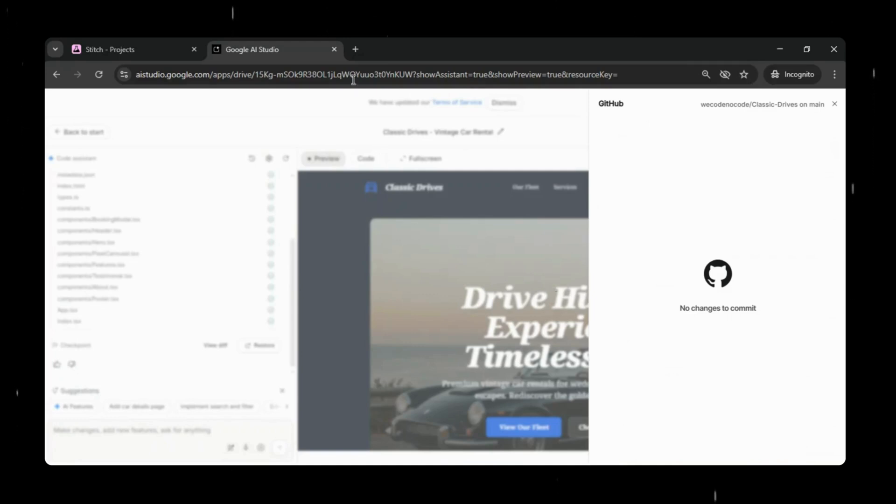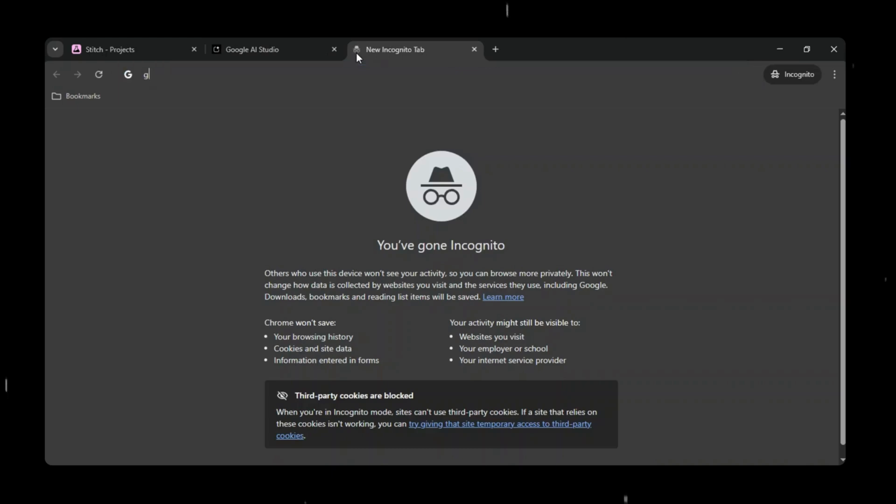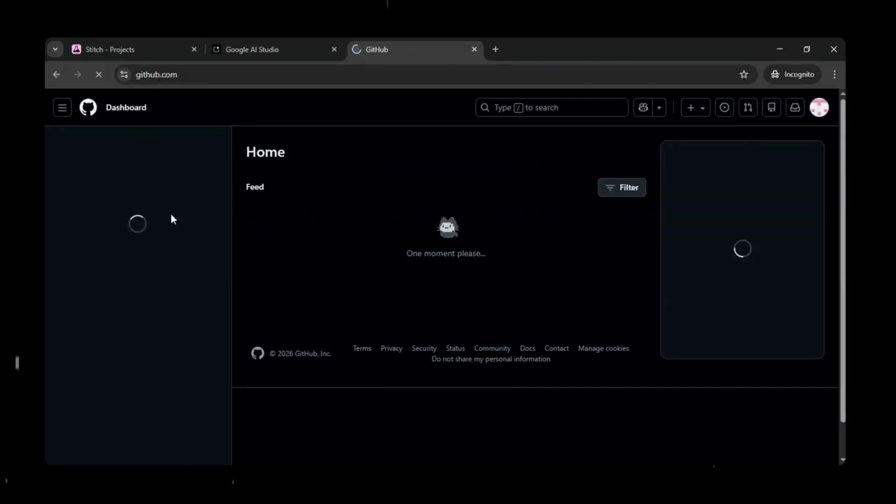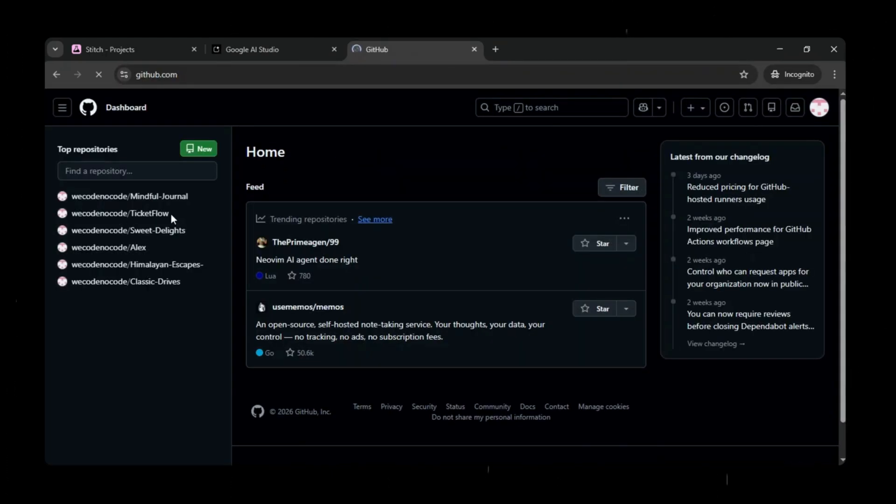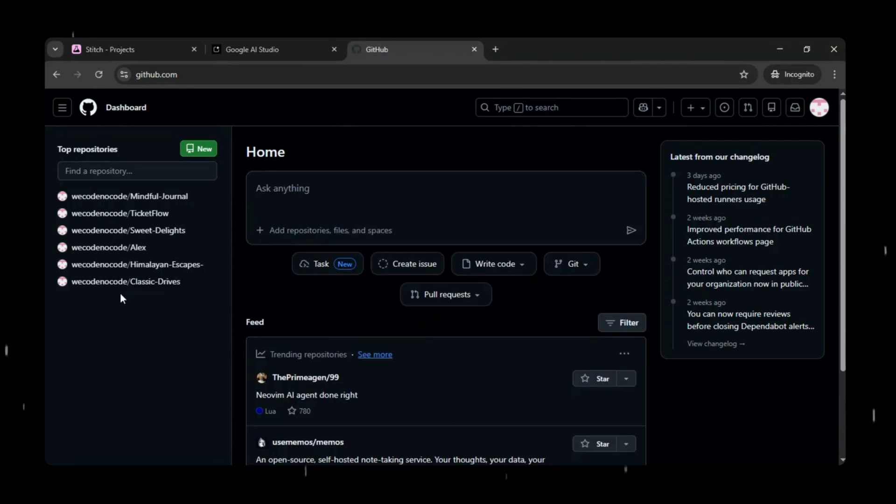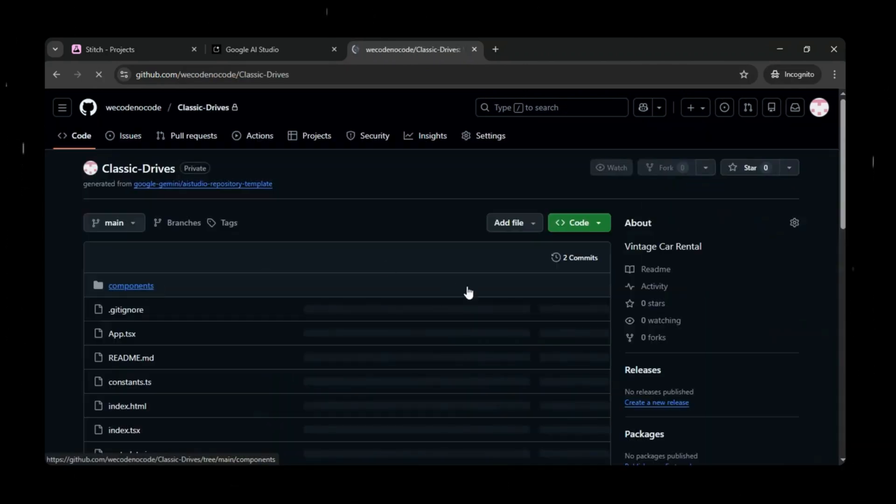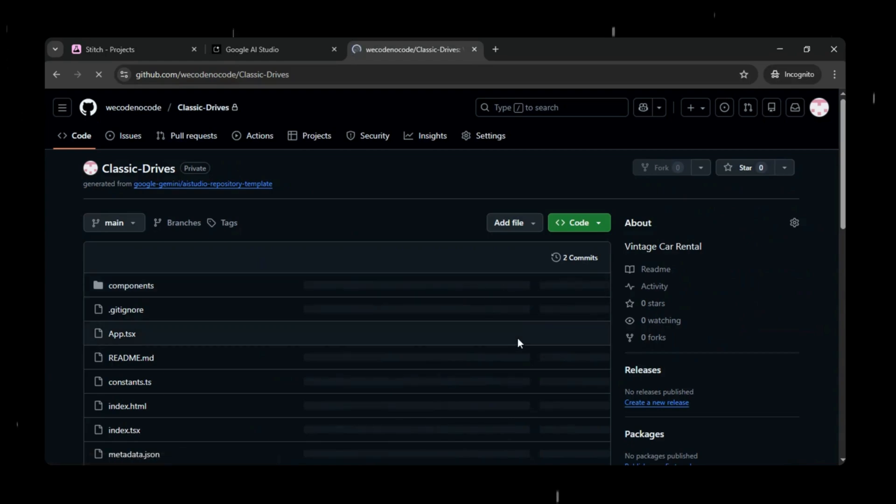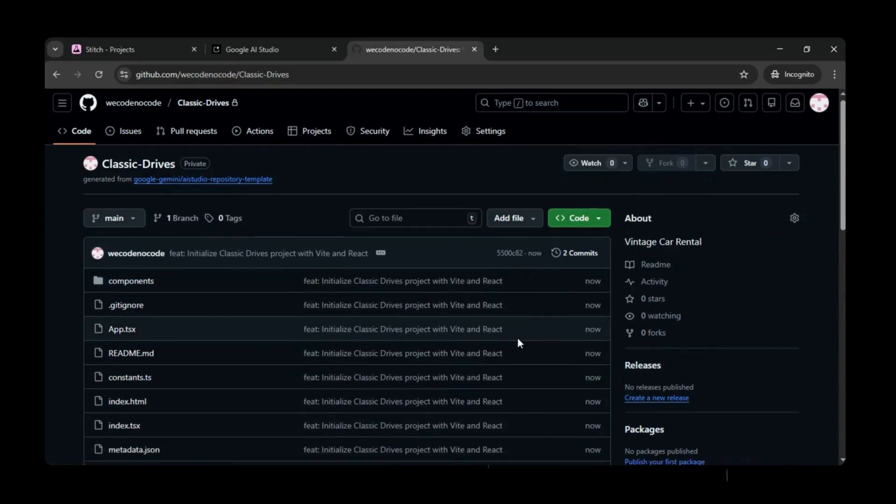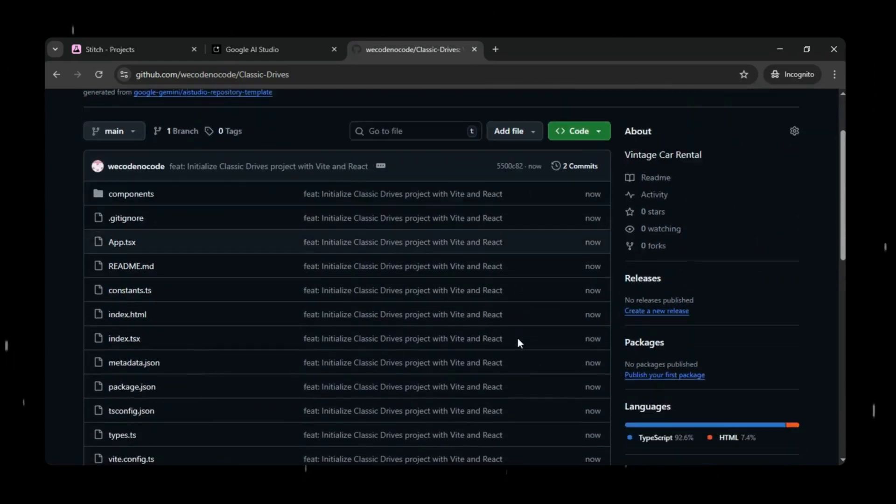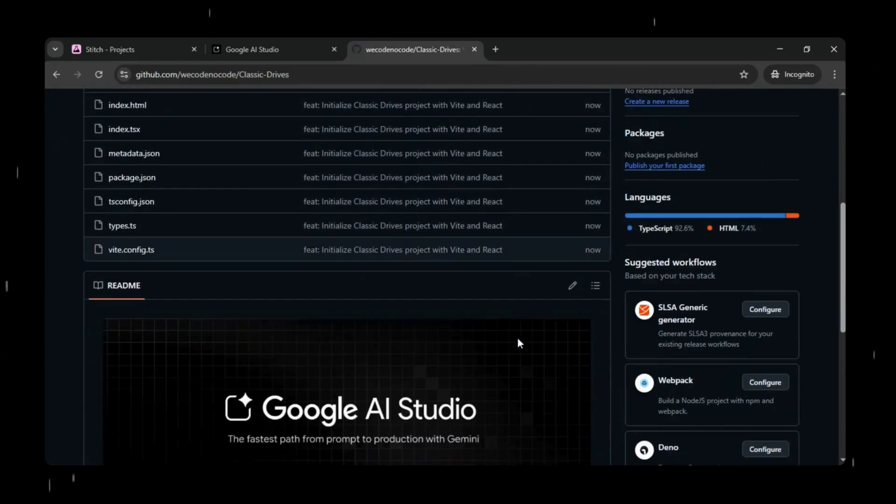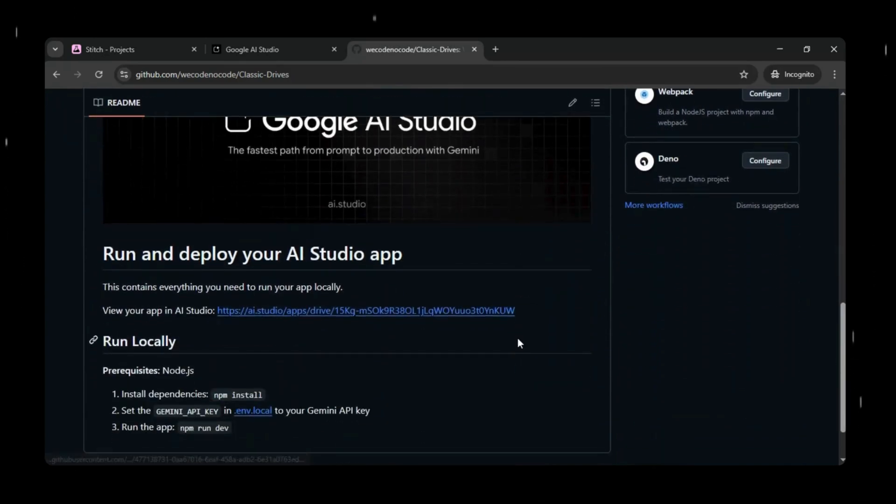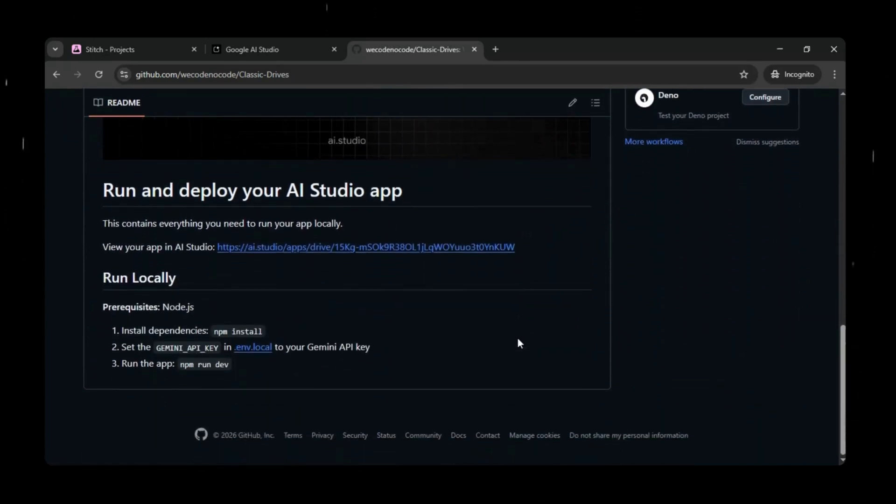Now we will head over to GitHub and refresh the page, and you will immediately see that a brand new repository named Classic Drives has been created with all the project files neatly organized. Everything from the front-end code to configuration files is now properly stored inside this repo, and it looks clean, structured, and professional.